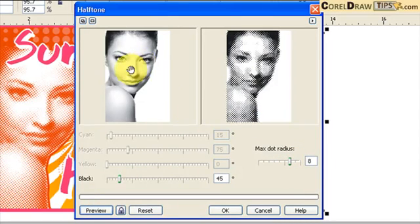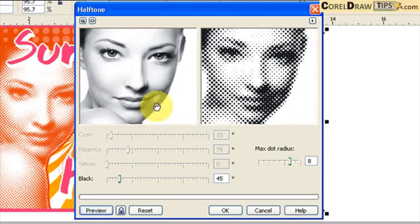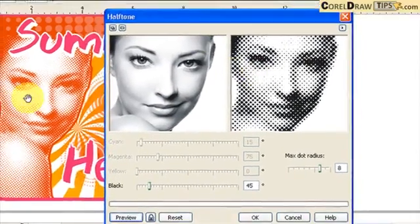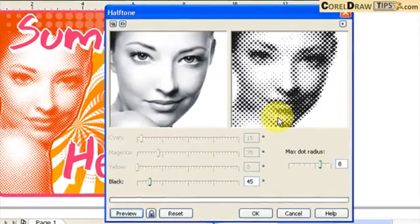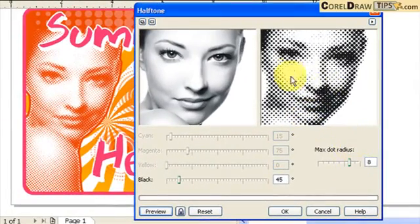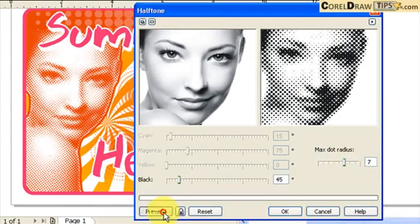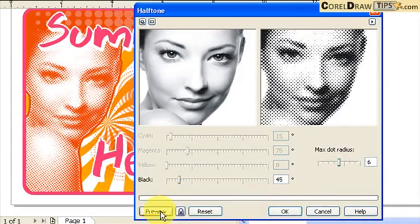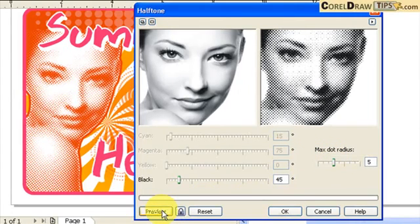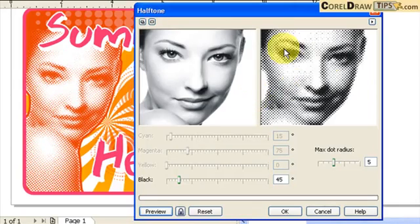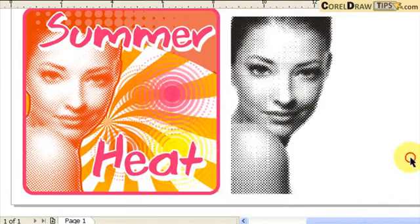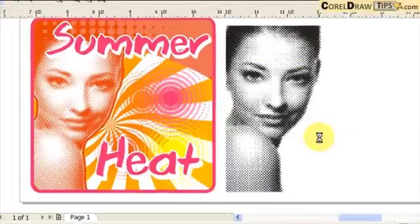OK, so looking at this I'm going to compare it to the original one. The dots are a little bit too big, so I'll make it seven here and click on Preview. Let's try five. OK, so I think five is fine. If you're happy with that one, like I'm happy with that, so I'll click OK. Now I have this halftone image.